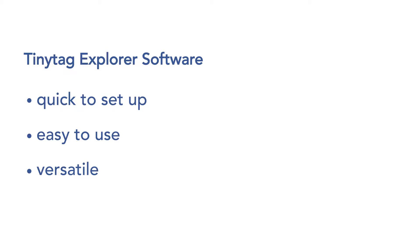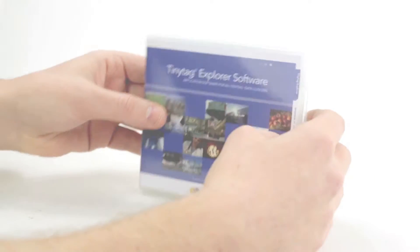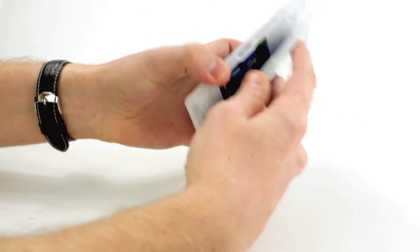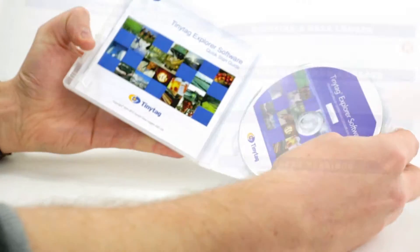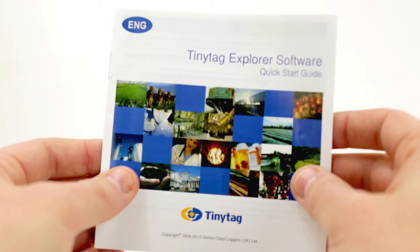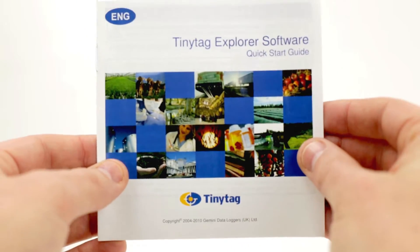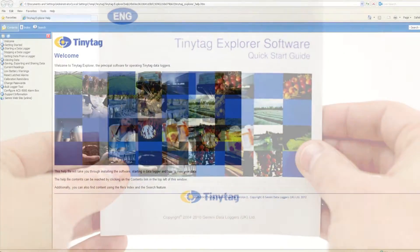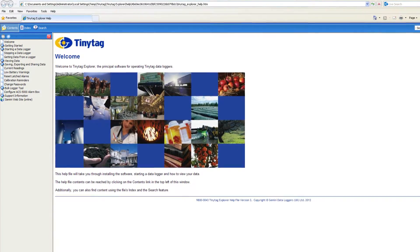The software is supplied on a site license allowing installation on multiple computers at the same location. TinyTag Explorer is designed to be user friendly. Help can be found in the accompanying quick start guide and the software has a fully illustrated help file.